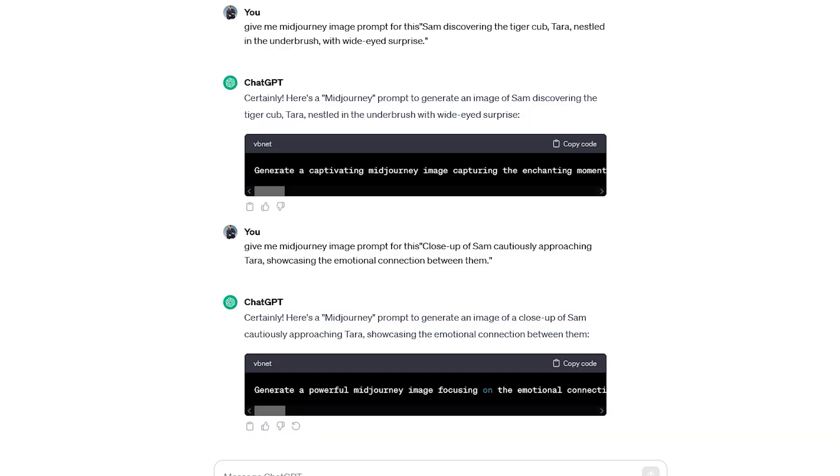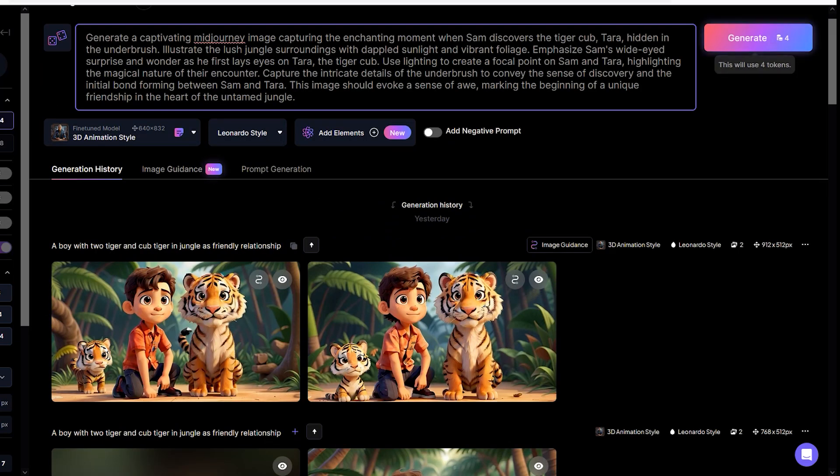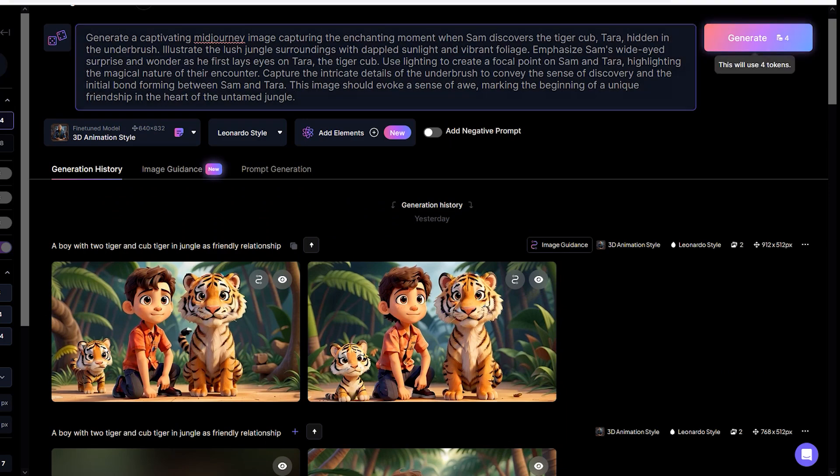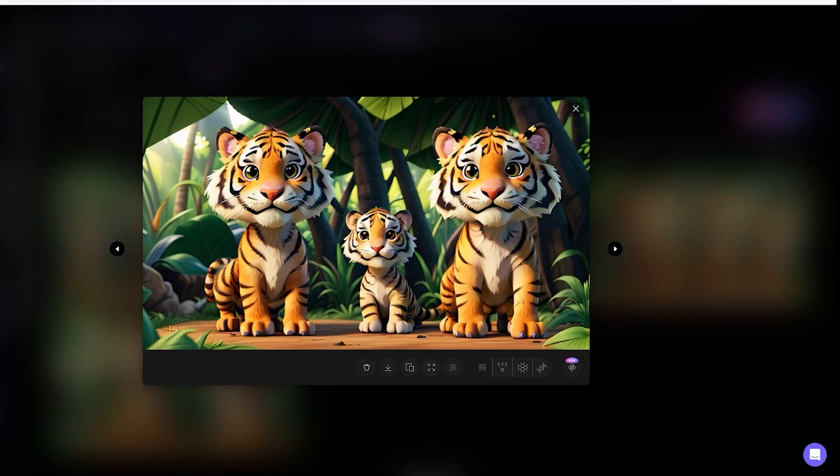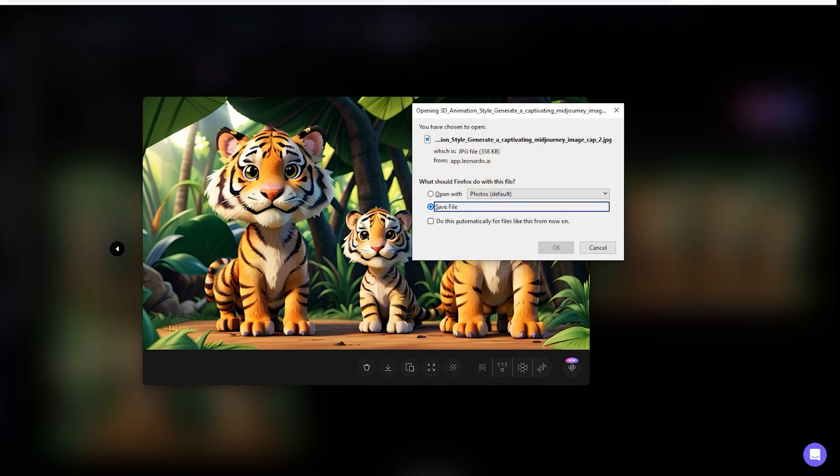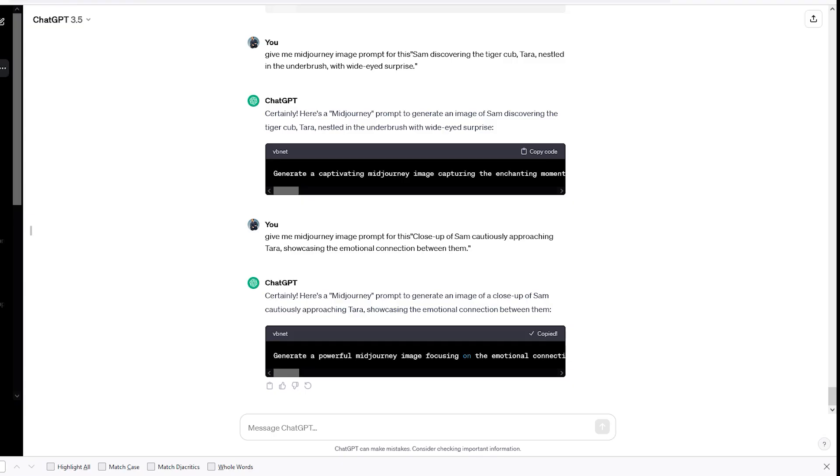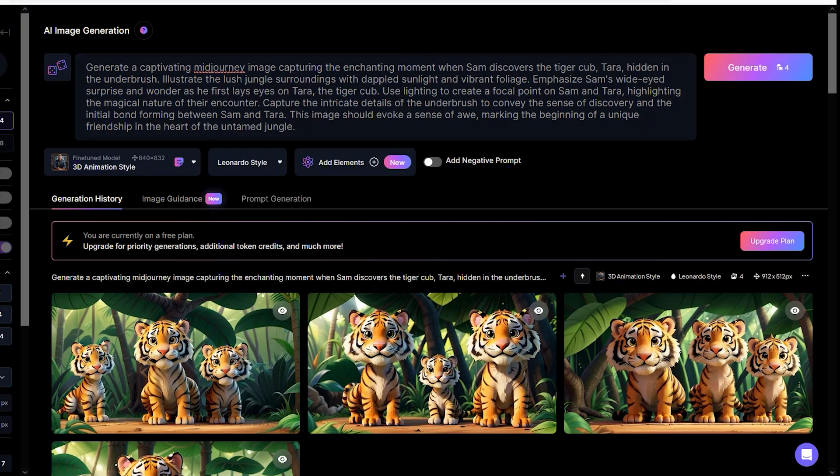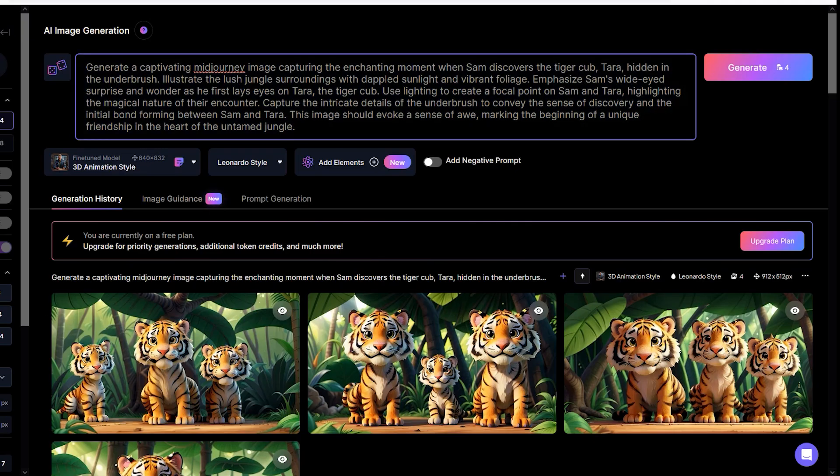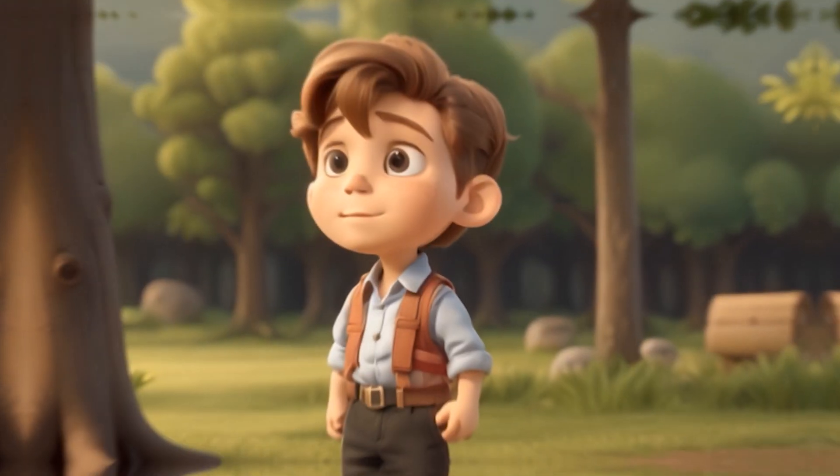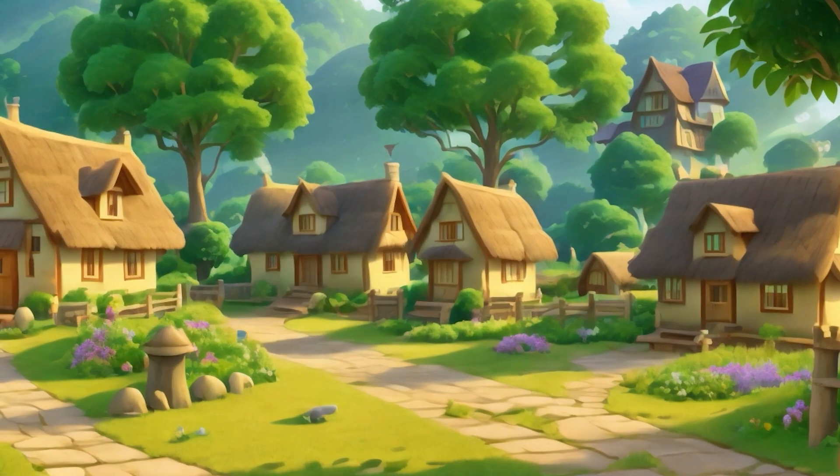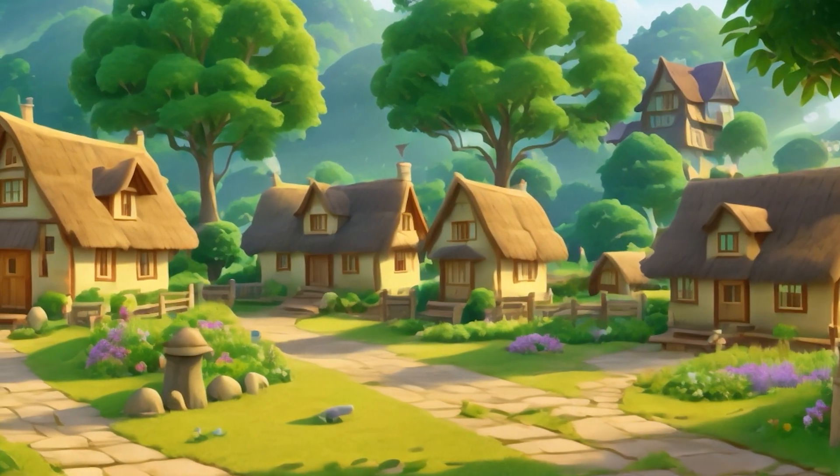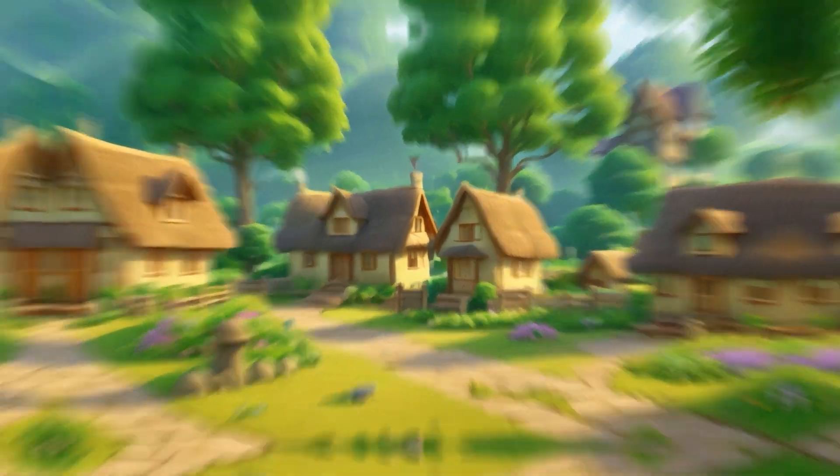Copy and paste each image prompt that was generated by ChatGPT into Leonardo AI. Choose an image from each generated prompt you would like to use in your animated story and download it. Do this for each prompt until you have all your images generated. Step 5: Creating our animation. Now it's time to bring our images to life.